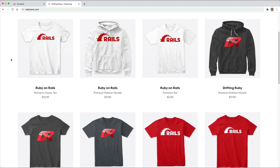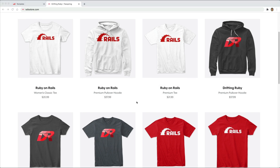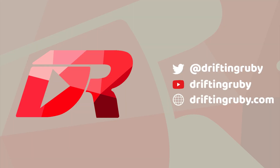Did you know that you can go to railstore.com to get your own Ruby on Rails t-shirt or your DriftinRuby t-shirt? Be sure to check that out and use the promo code RUBY for free shipping within the United States. To watch this full episode and more videos, visit DriftinRuby.com and subscribe to the Pro plan.